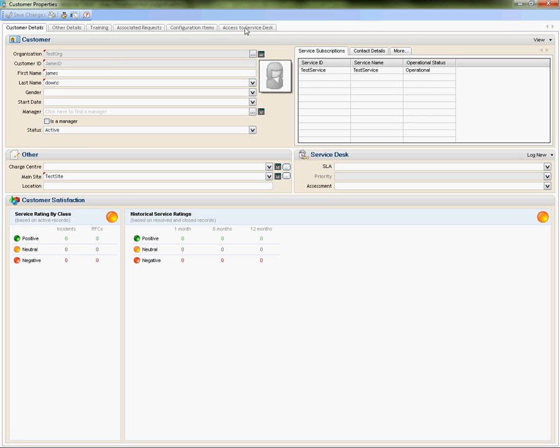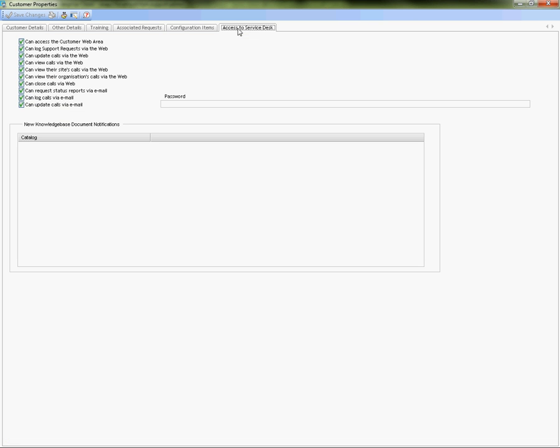In the access to self-service, which is access to service desk tab, you need to put your password in a particular format. It's underscore SSPI underscore your domain name. One question we get often is what happens if we've got multiple domains? You would simply just need to update this particular domain name to show your alternative domain. Your two domains would need to be set up for cross-trust and need to make sure that they do talk to each other.